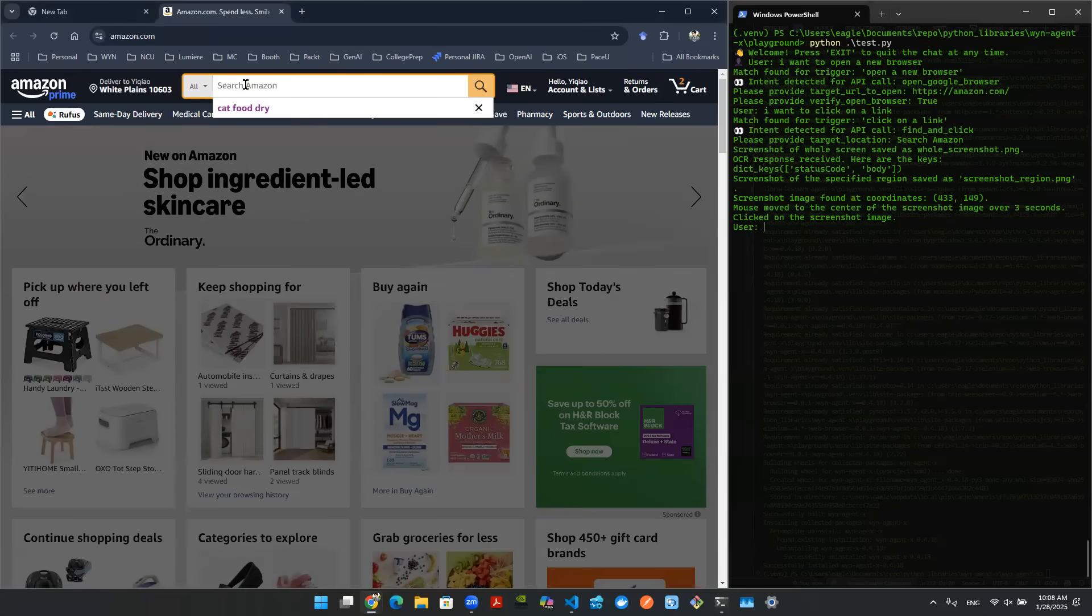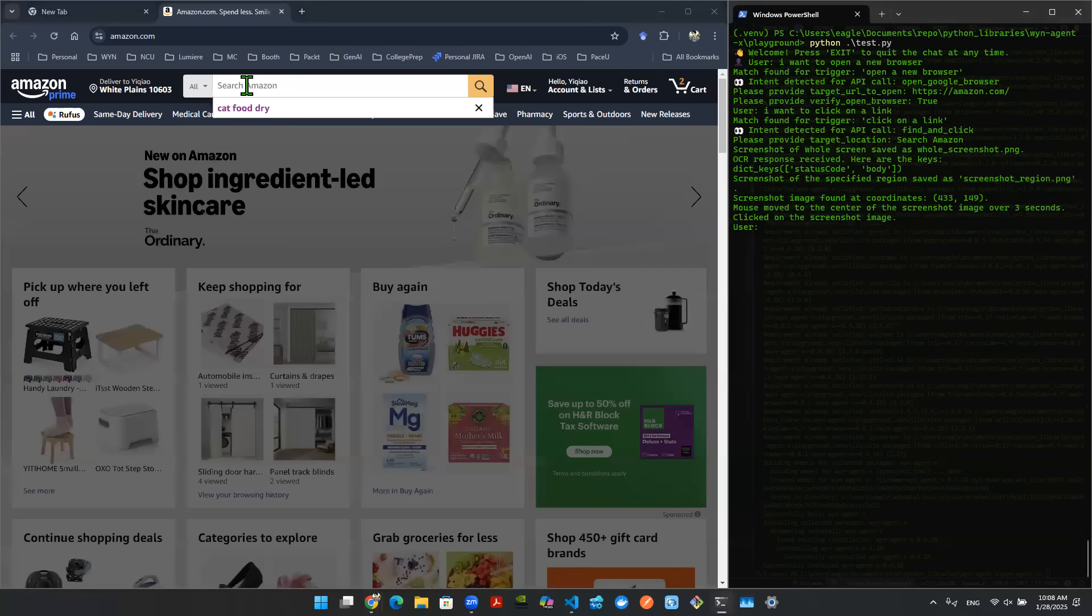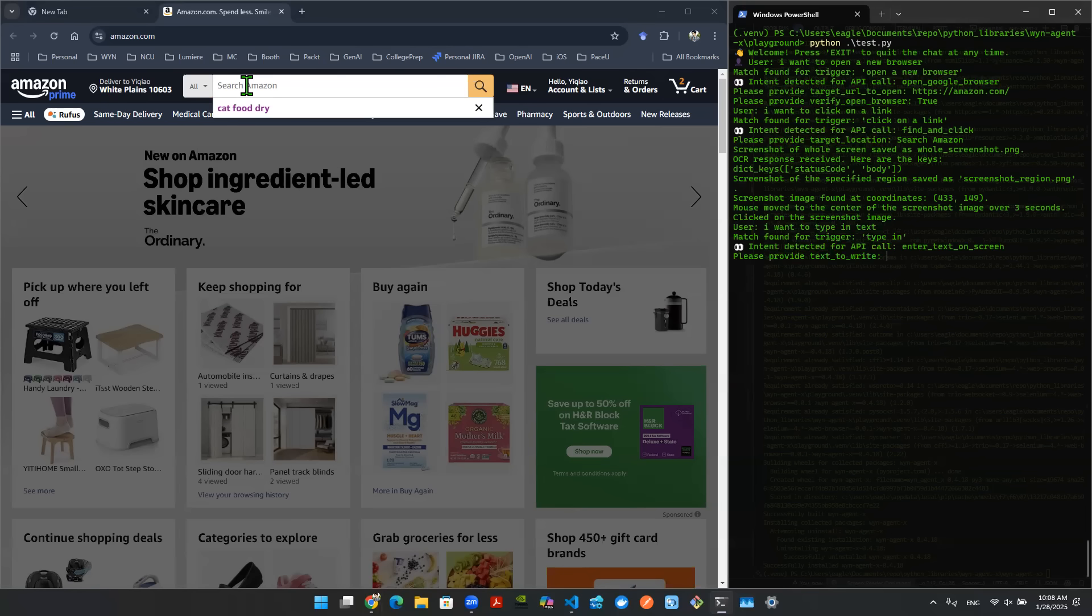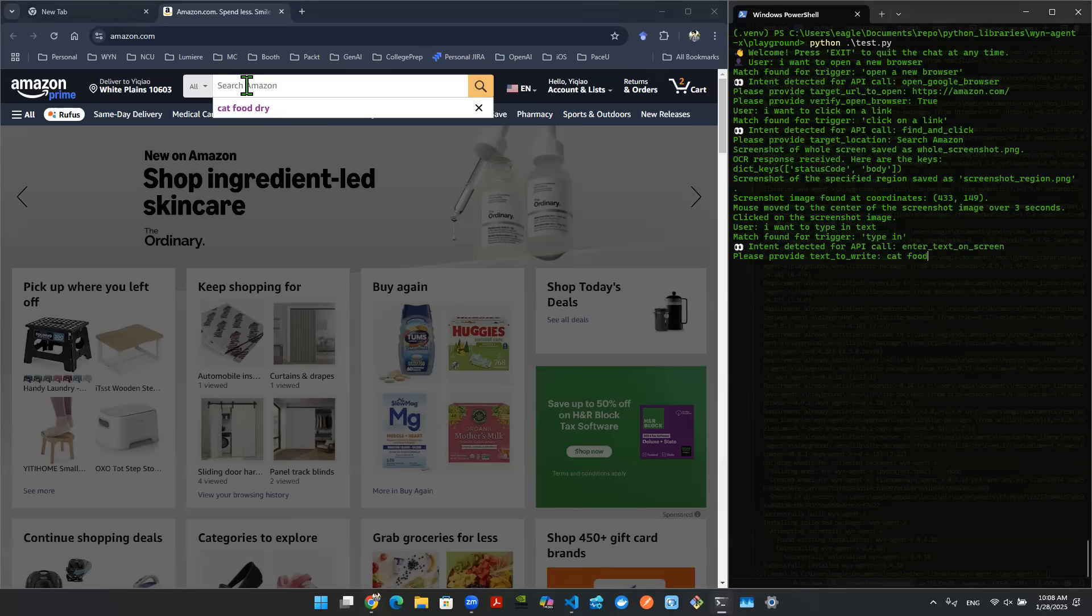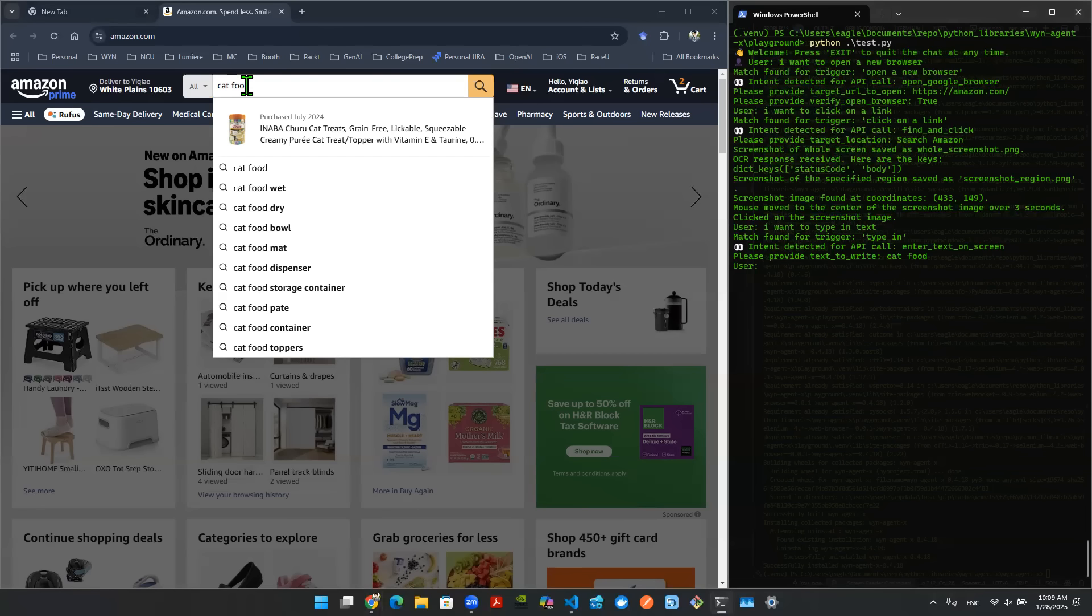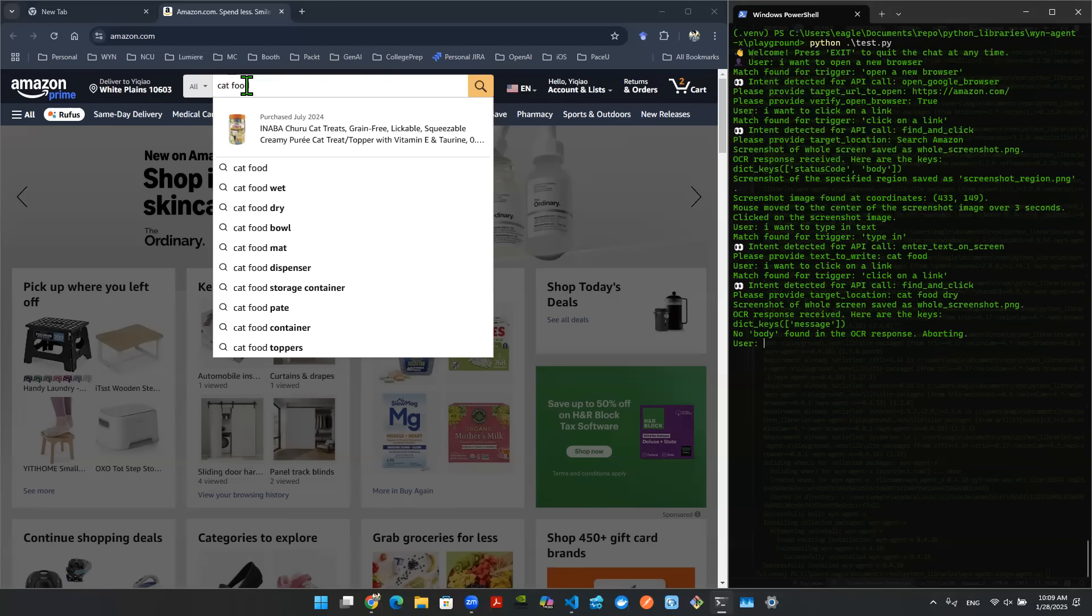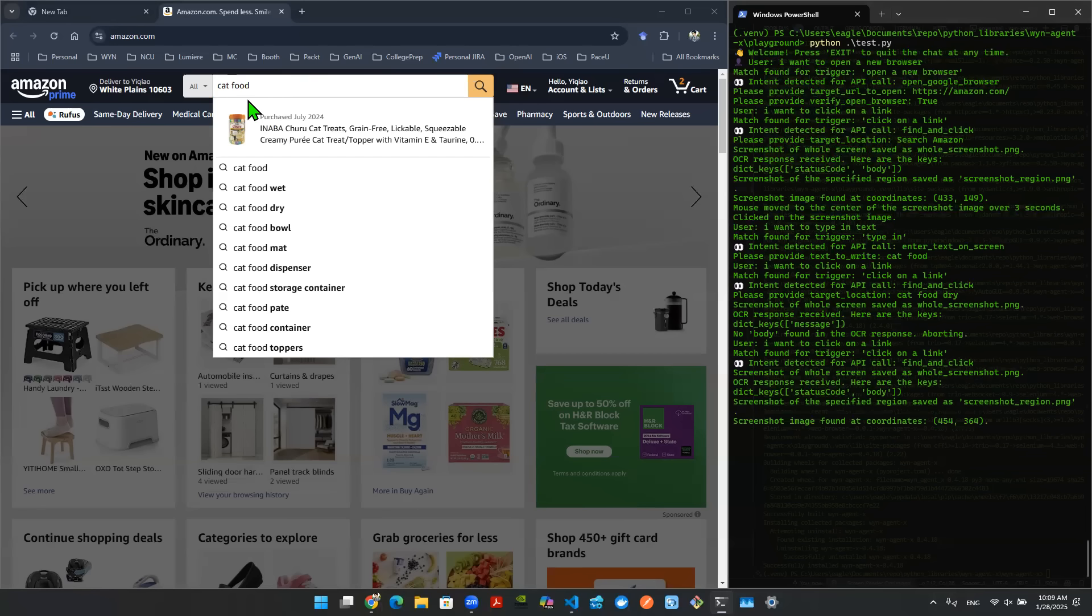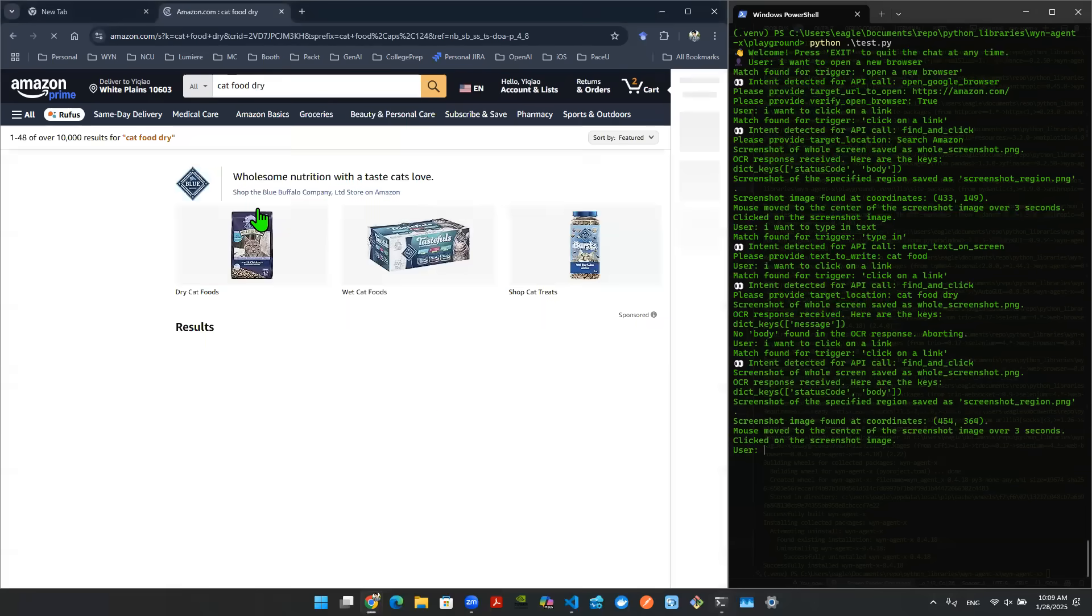Now I want to type something in. So I go to my window and say I want to type in text. It understood that the API here is enter text on screen. Then it's asking me what is it that you want to write. Then maybe I can say cat food. It wrote cat food. Now it's giving me a bunch of links on the search box from Amazon. Now I just need to click on one of them. So I just need to pop to chatbot again. I say I want to click on a link. It's asking me for location. I then can say cat food. It's going to try to identify where that word is on the computer, on the screen. And then it's going to move my cursor over there for me and click on that.